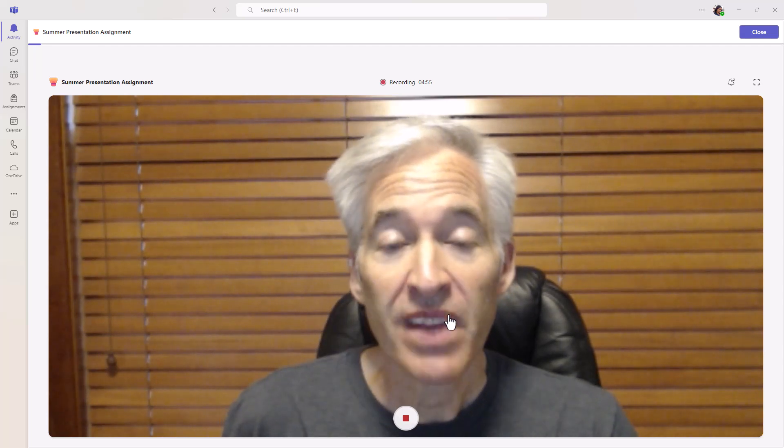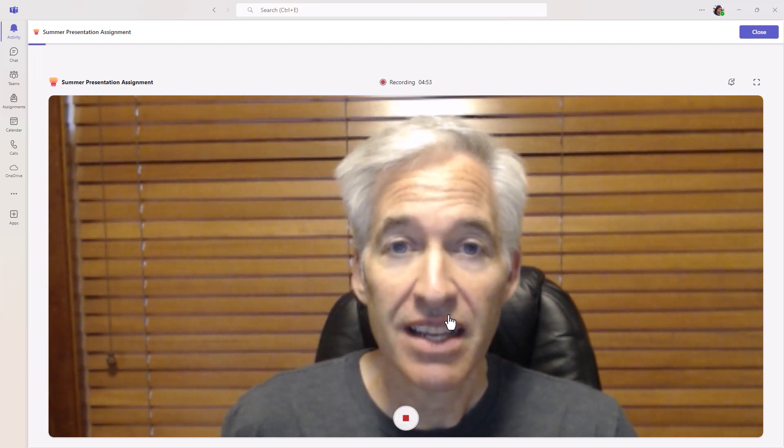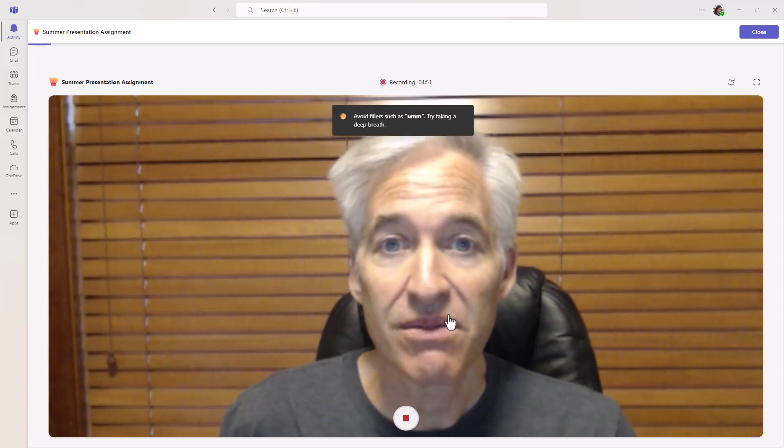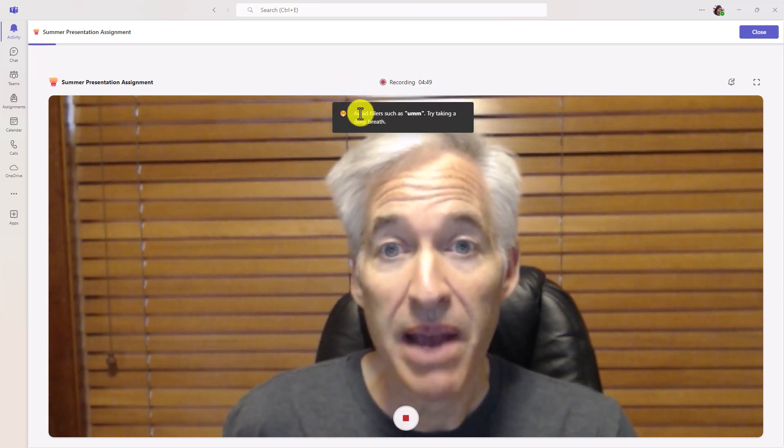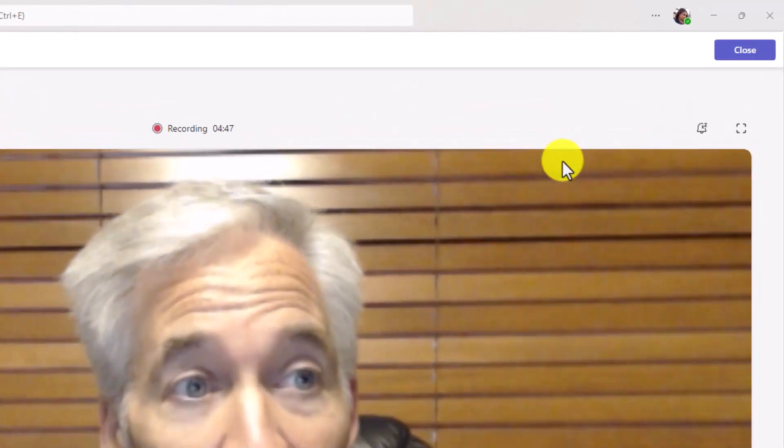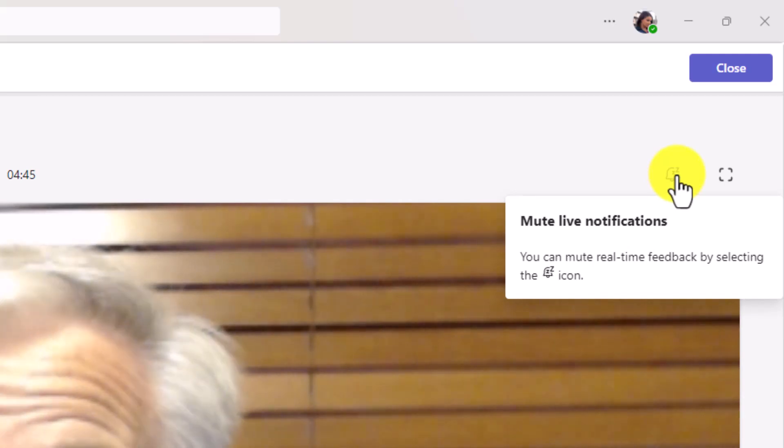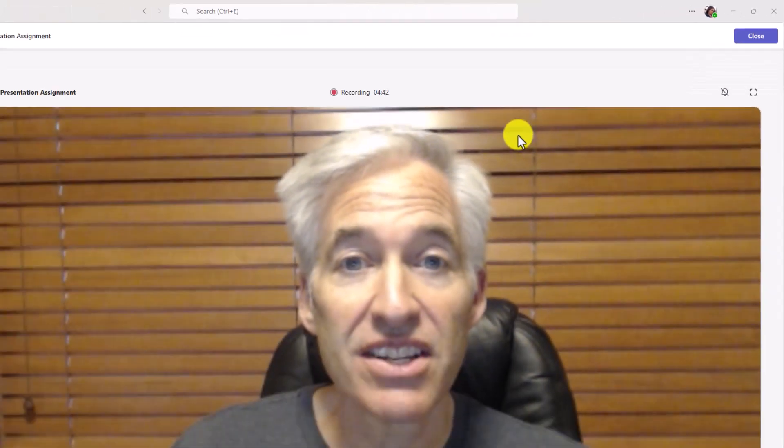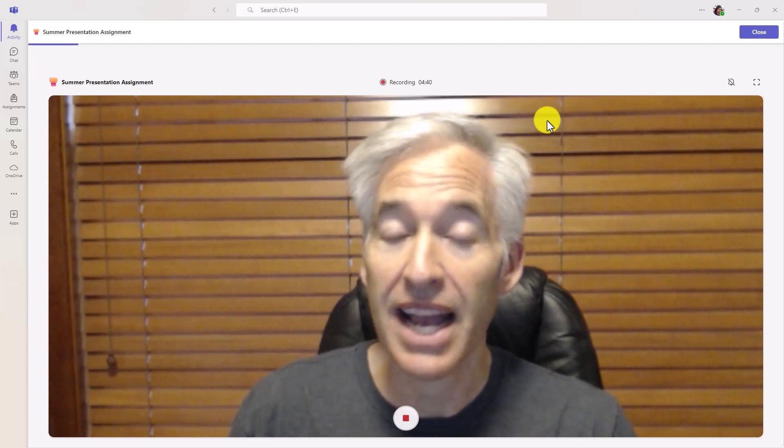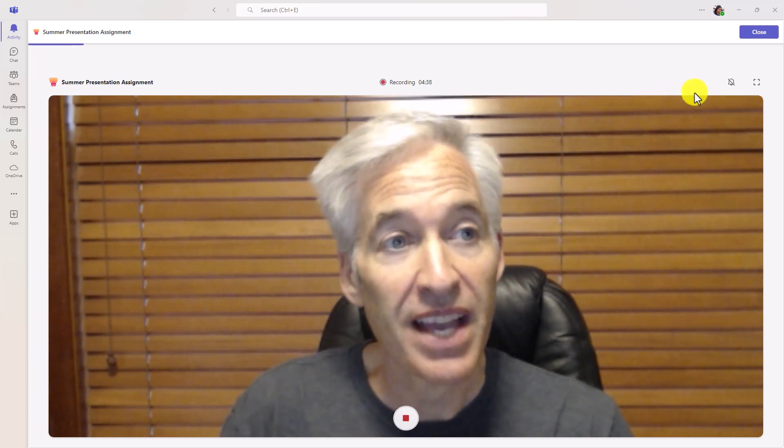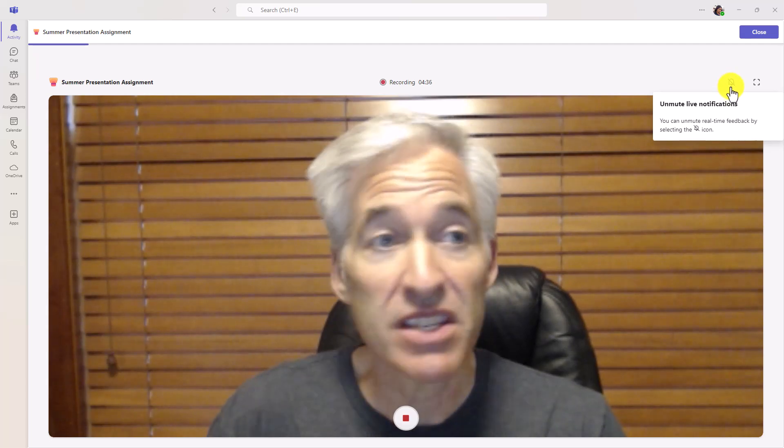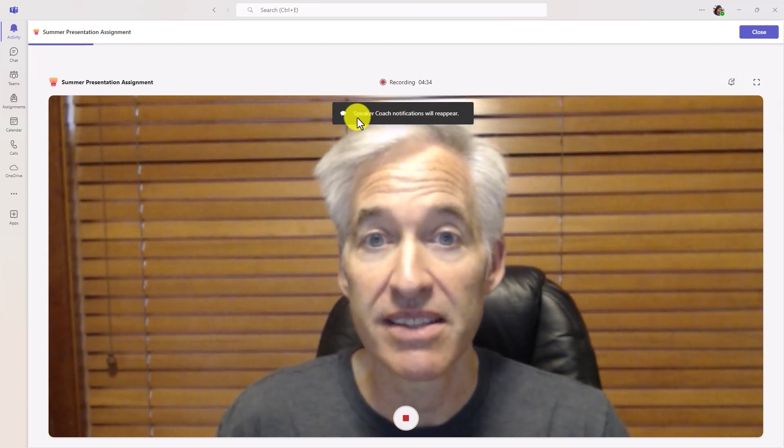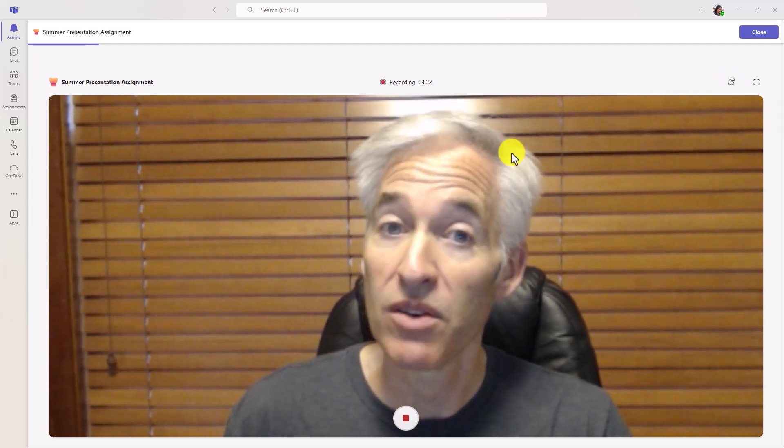As a student, what I'm going to do is I'm going to click start to start recording. Here's my countdown. And here I am in my video, and I'm going to start my presentation. So, this summer, I did a lot of fun things. Here's some feedback about my filler words. I'm going to go right here in the upper right. I can mute these notifications. So if I don't want to get any notifications as a student, maybe those are distracting. I don't want that real-time coaching. I can turn off the notifications. But for this video, we will unmute them. So it says speaker coach notifications will reappear.